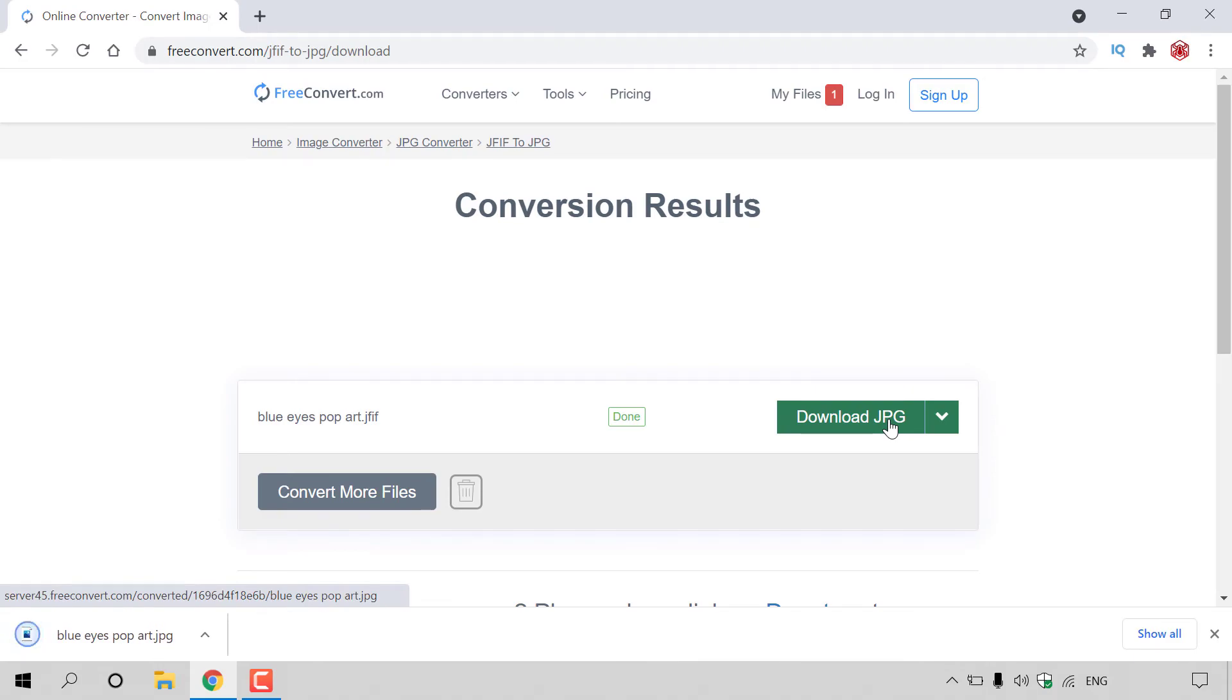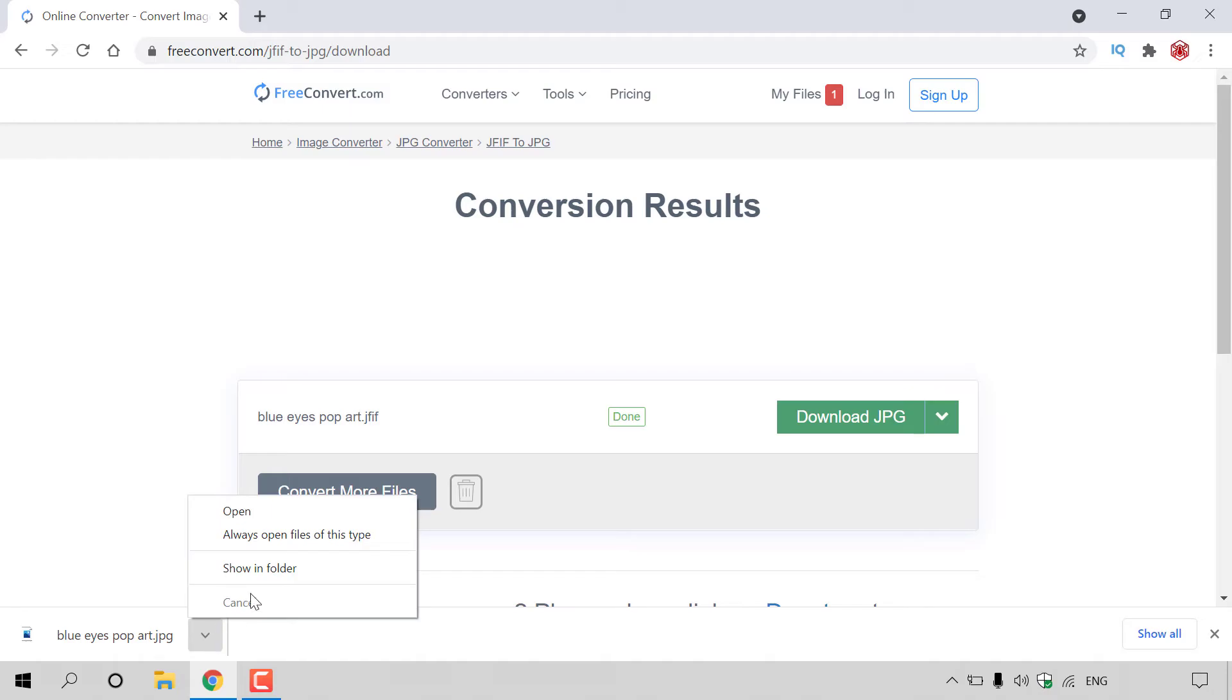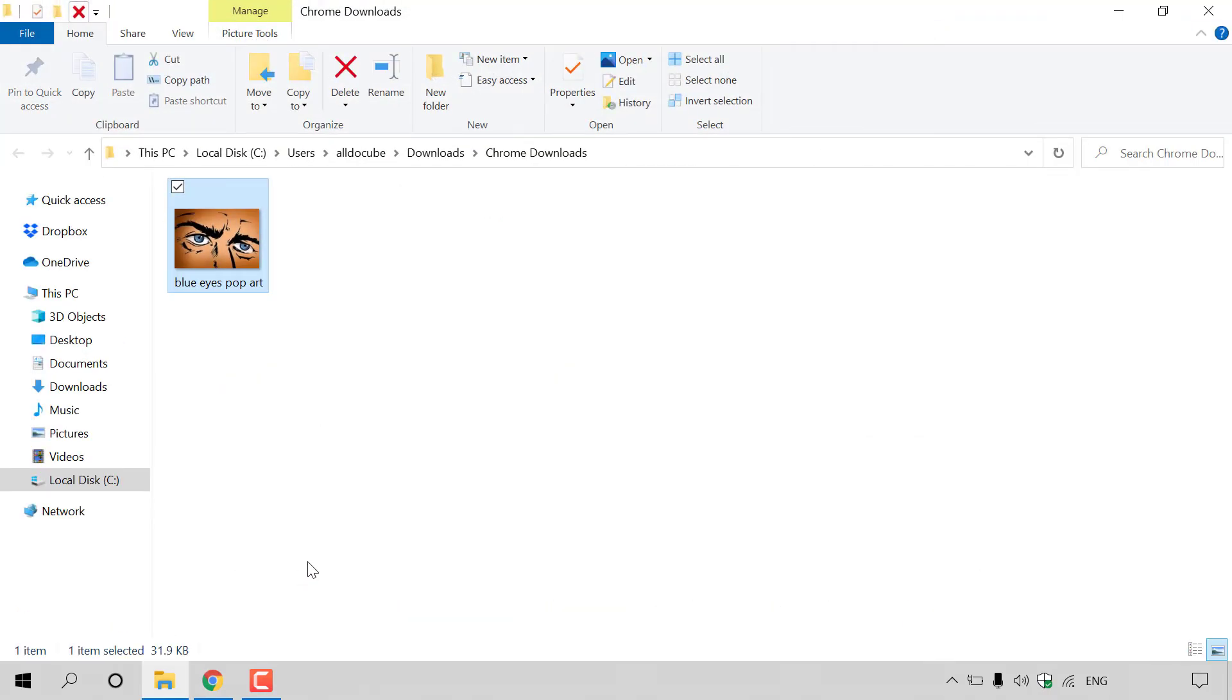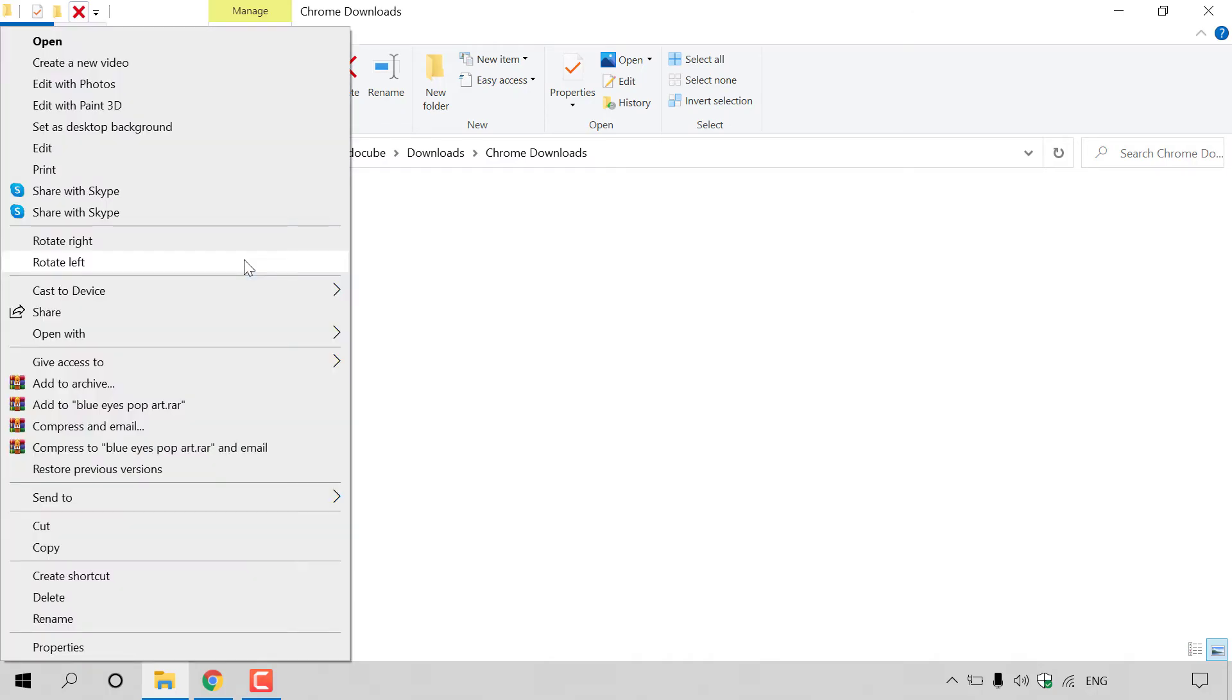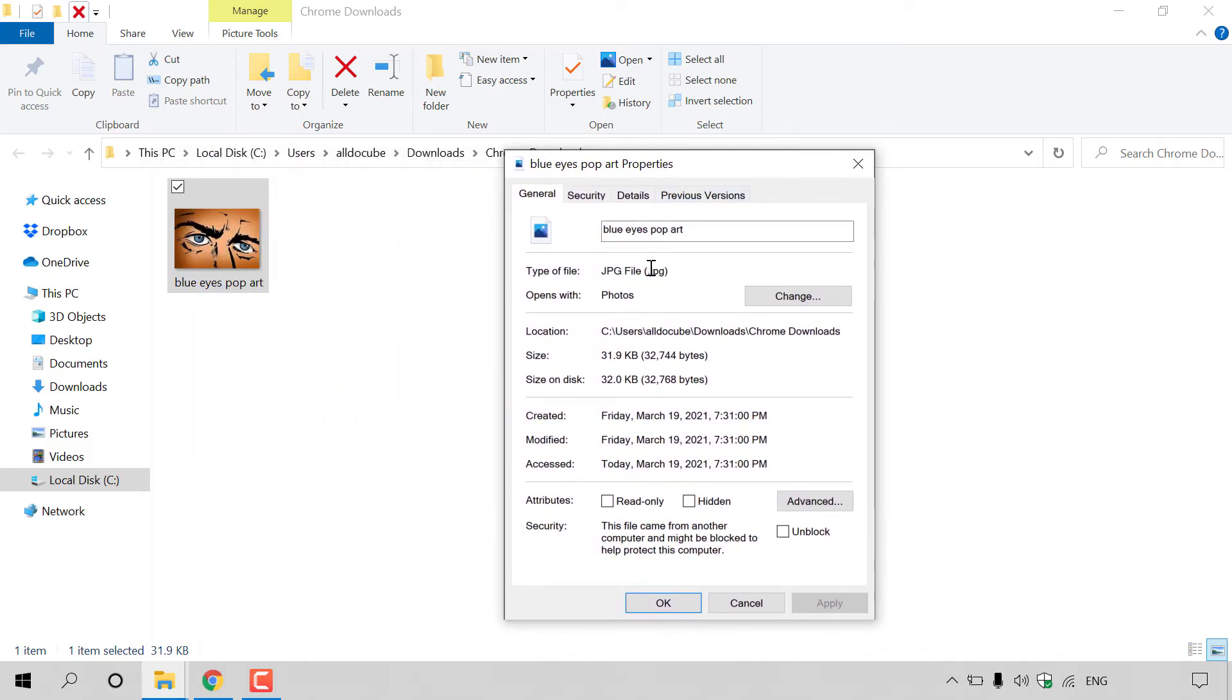And there we go guys, our blue eyes pop art.jpg file has been downloaded. If we look to the bottom left hand corner, you can see it here. So I'm just going to find where it has been saved here by left clicking on this arrow and then go show in folder. As you can see, we're currently in our downloads folder here with our freshly converted JPG image file, and all I'm going to do now is right click on the image and go to properties just to show you that the image's type file is indeed JPG.